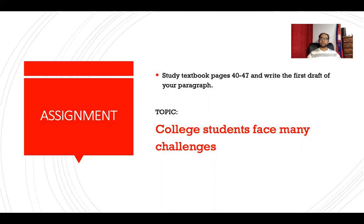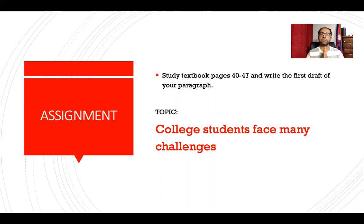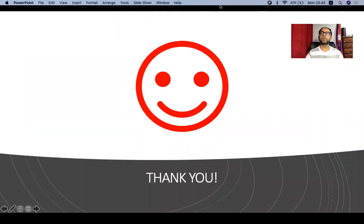After you study the sample paragraph, study textbook pages 40 to 47 and write the first draft of your paragraph. The topic for your paragraph is: college students face many challenges. You can begin your paragraph with something like 'College students these days face a lot of challenges' or 'College students these days face challenges of three types.' Then talk about the first type, second type, and third type, and write a concluding sentence. That would be your first draft — your writing assignment for this week. I hope you enjoyed the lesson today. If you have any questions, send me an email. That's all for today — thank you, goodbye.